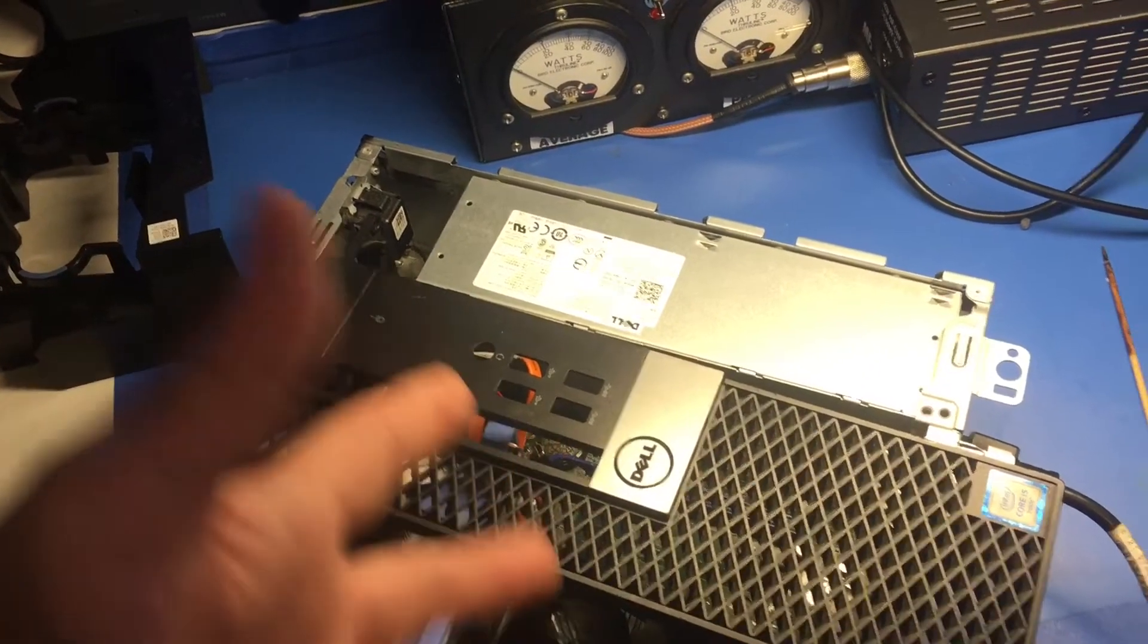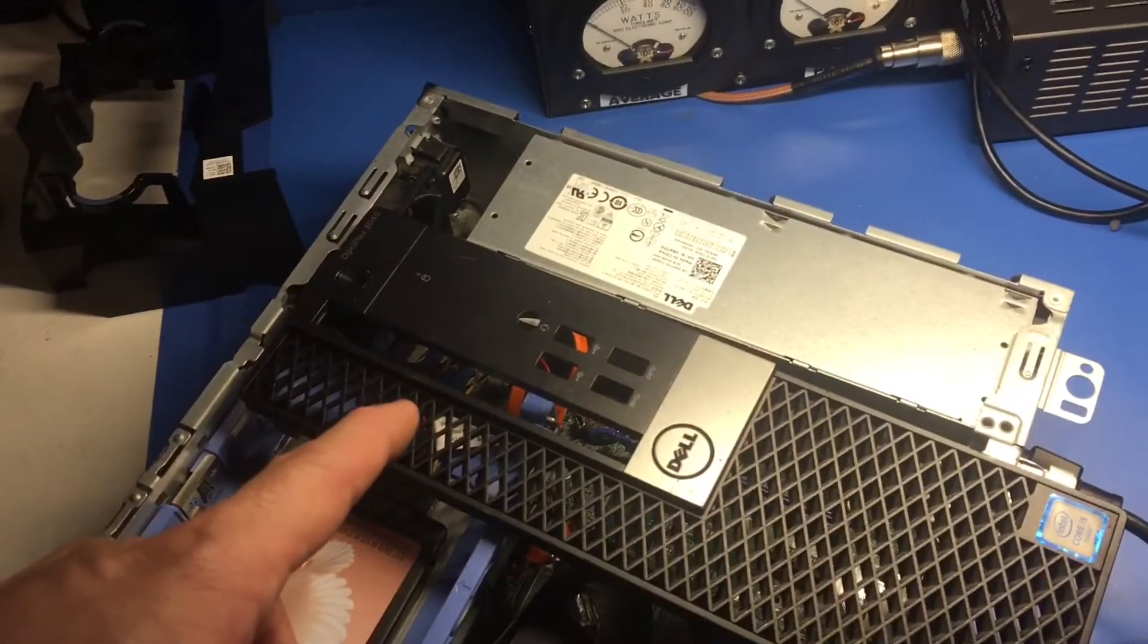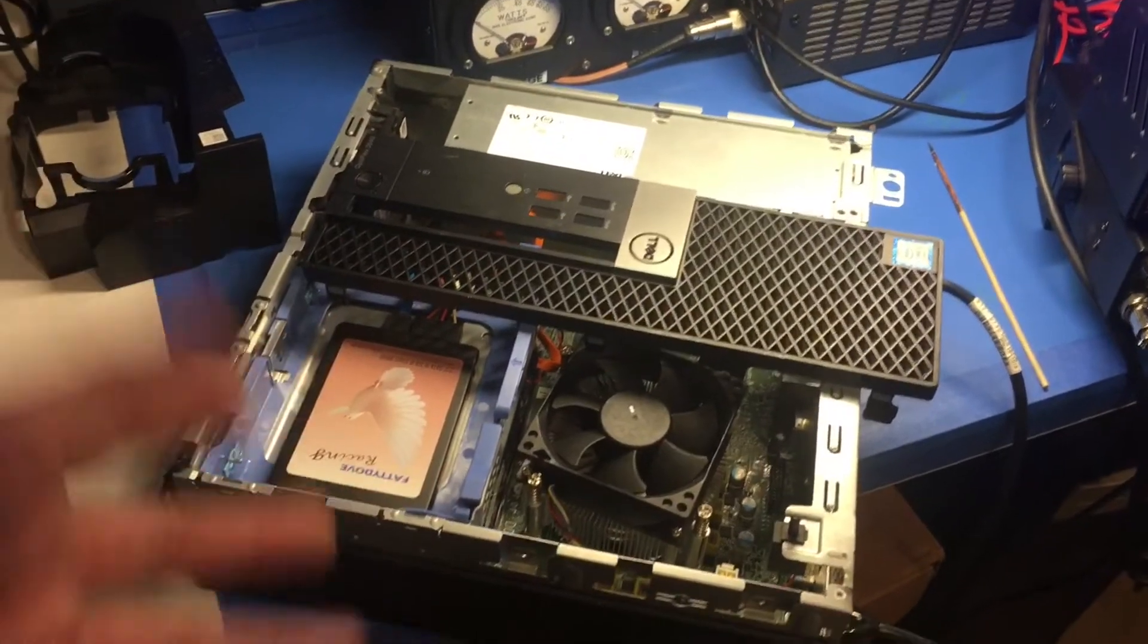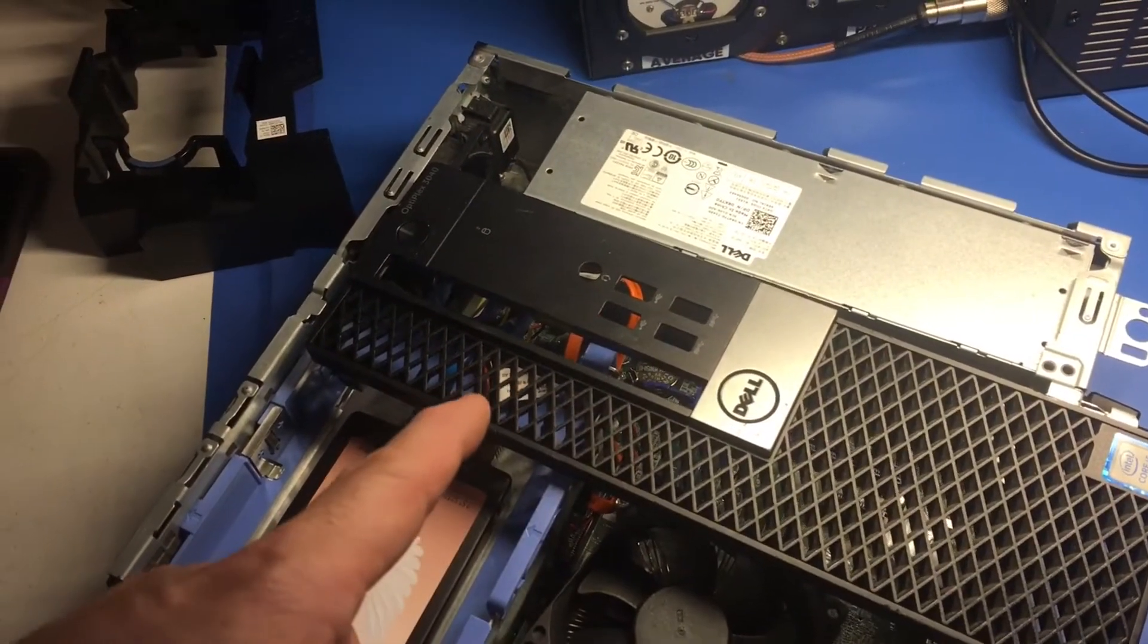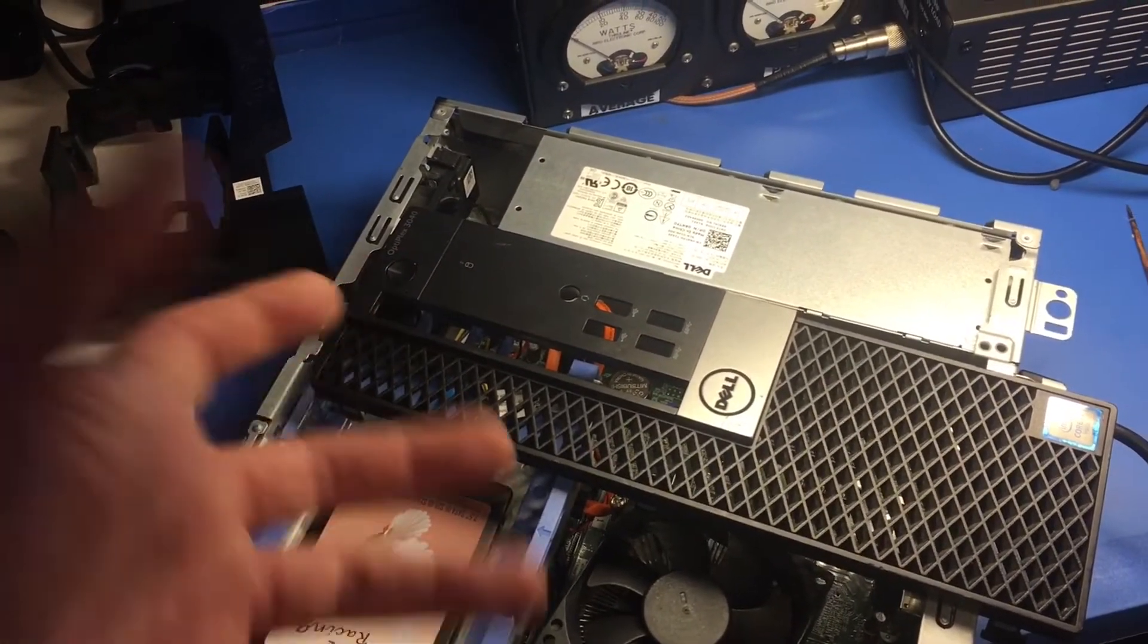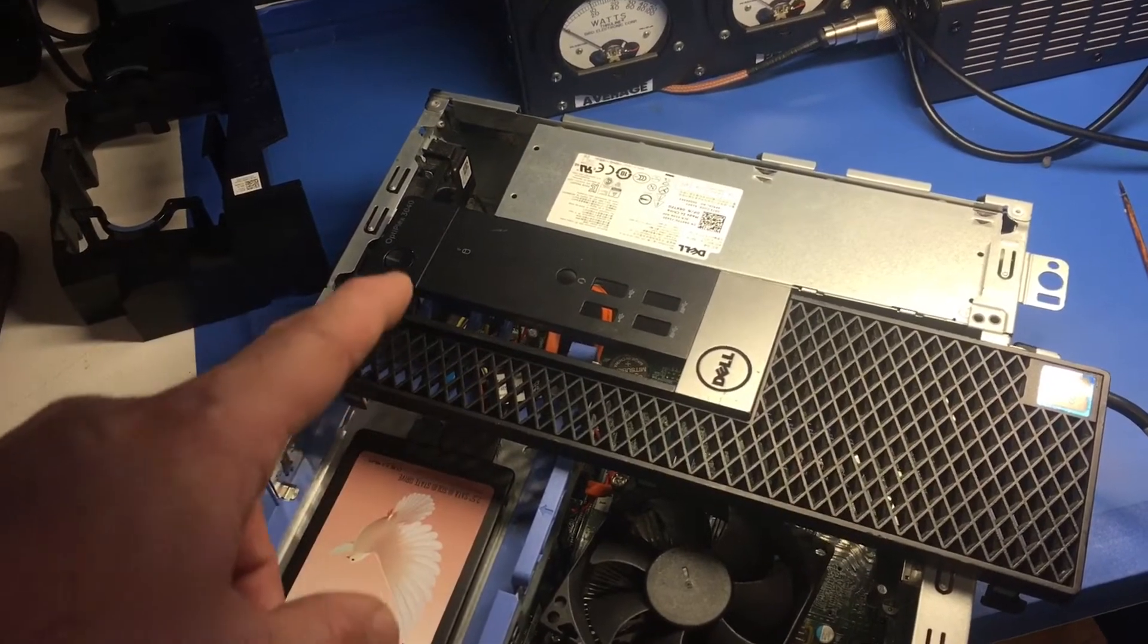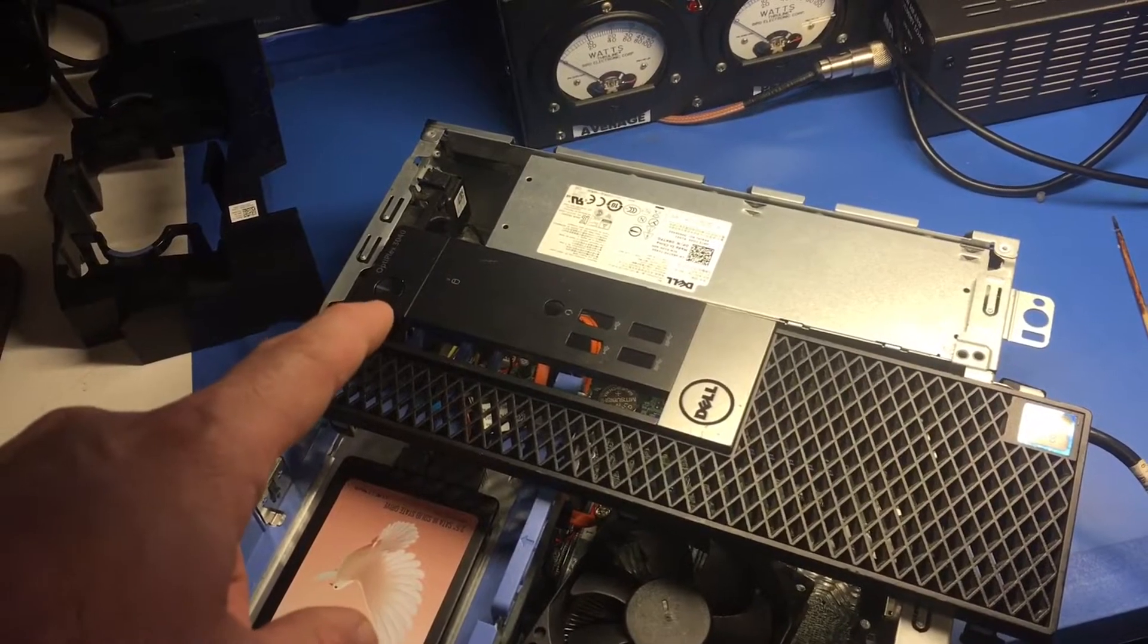This is the Optiplex 3040, and I had the amber blink light after it... you know, you just go to power it up real quick, and it just goes ahead and powers down again. If you wait a little bit, this light will blink in a diagnostic fashion.